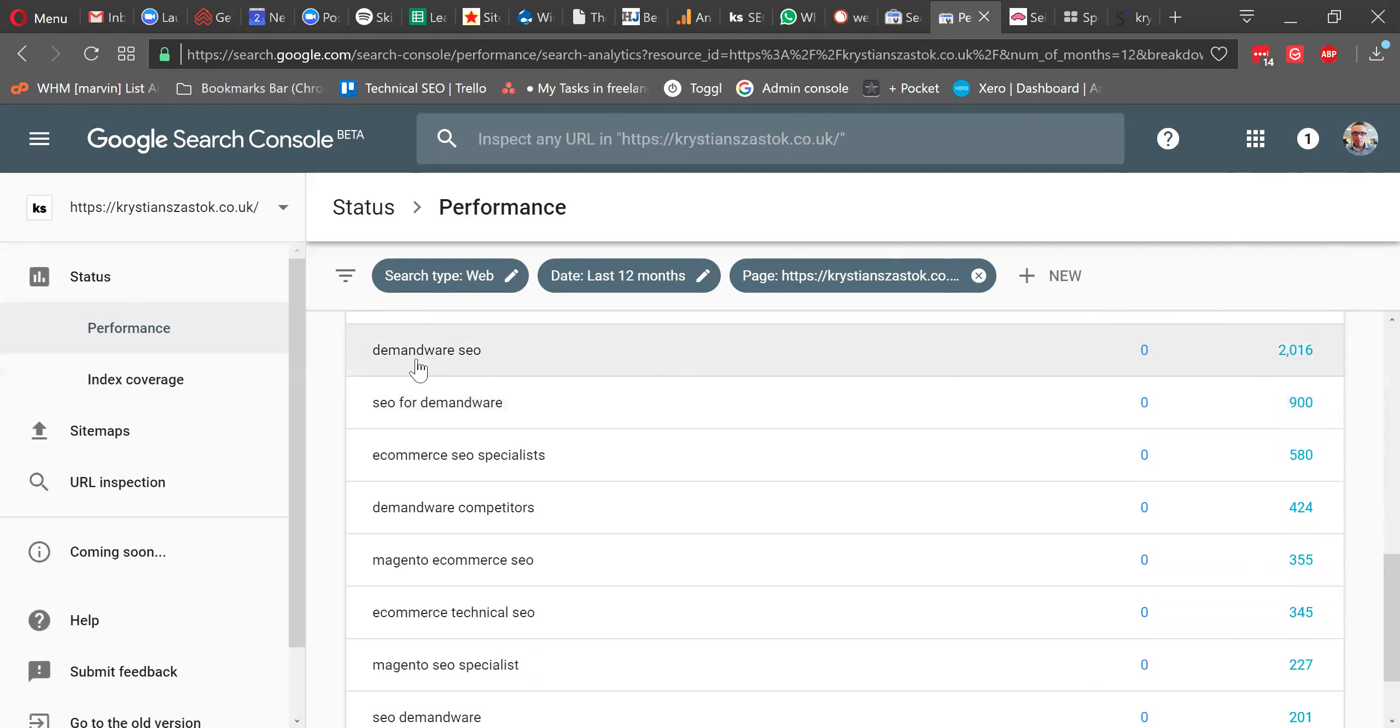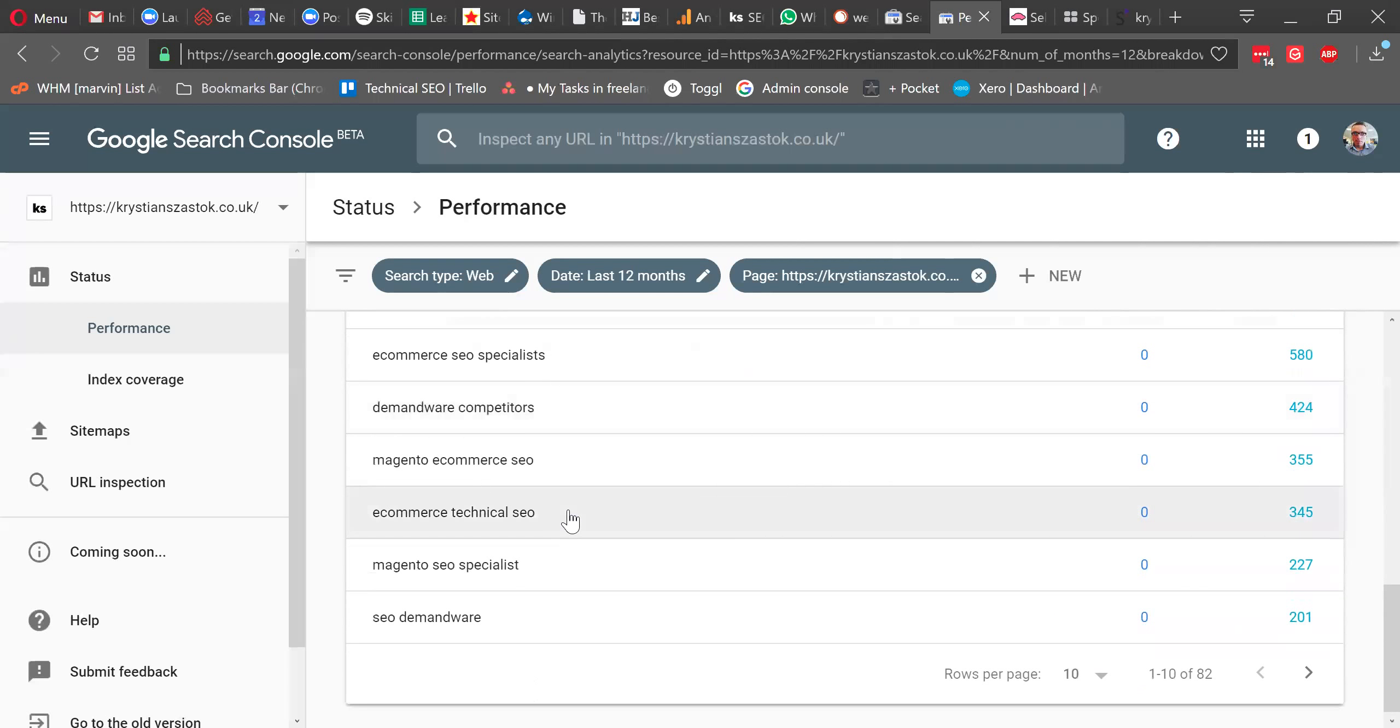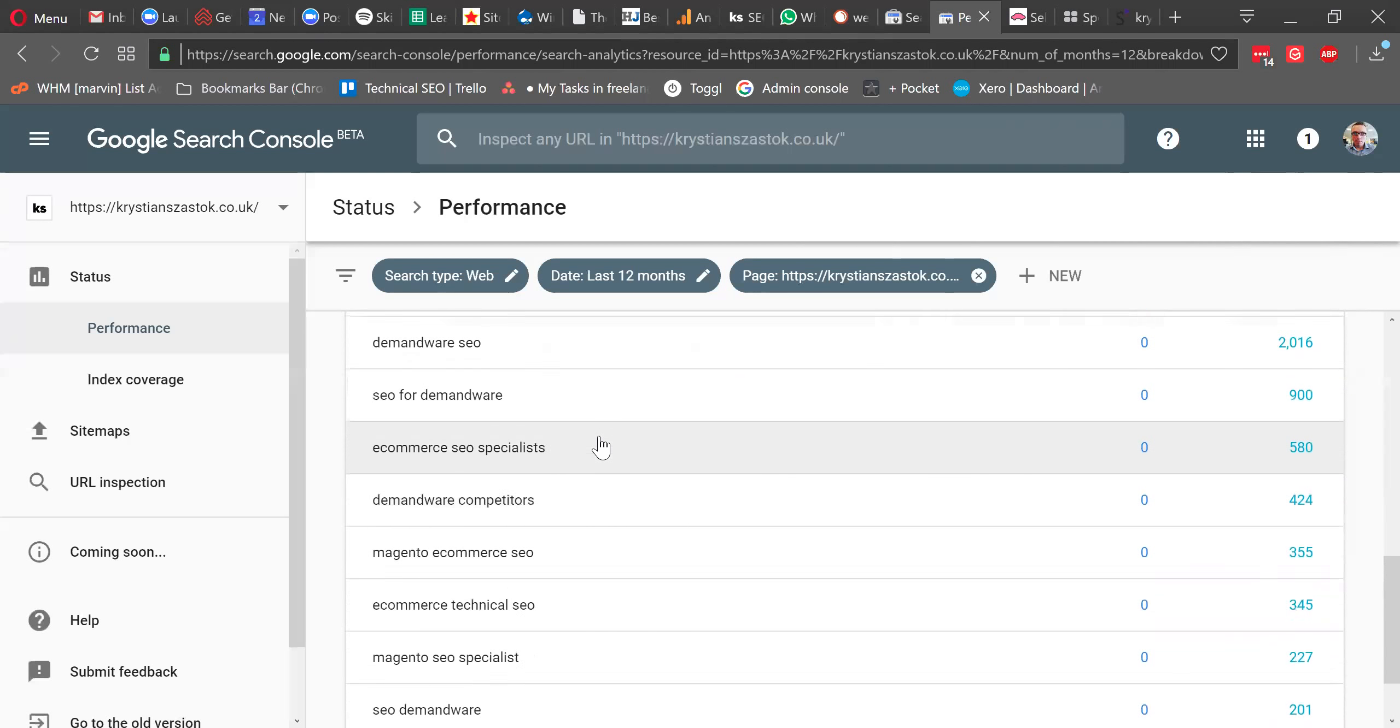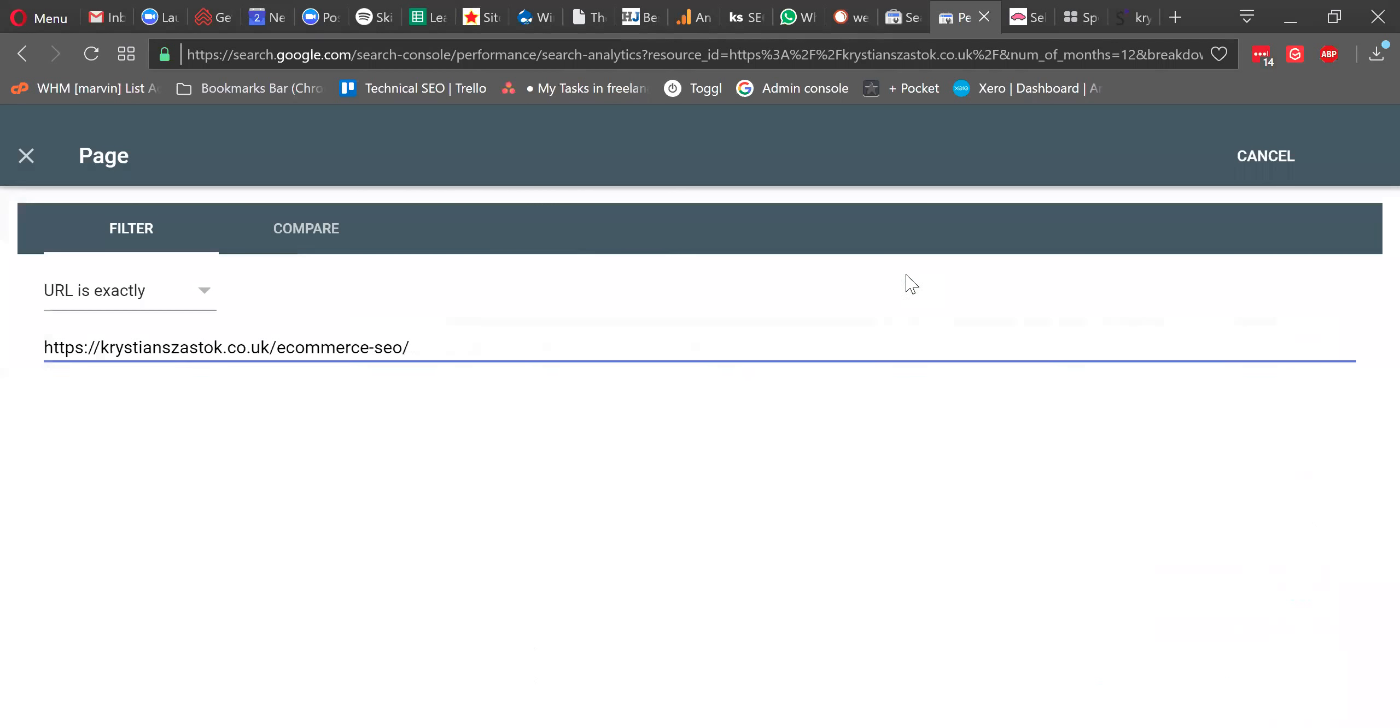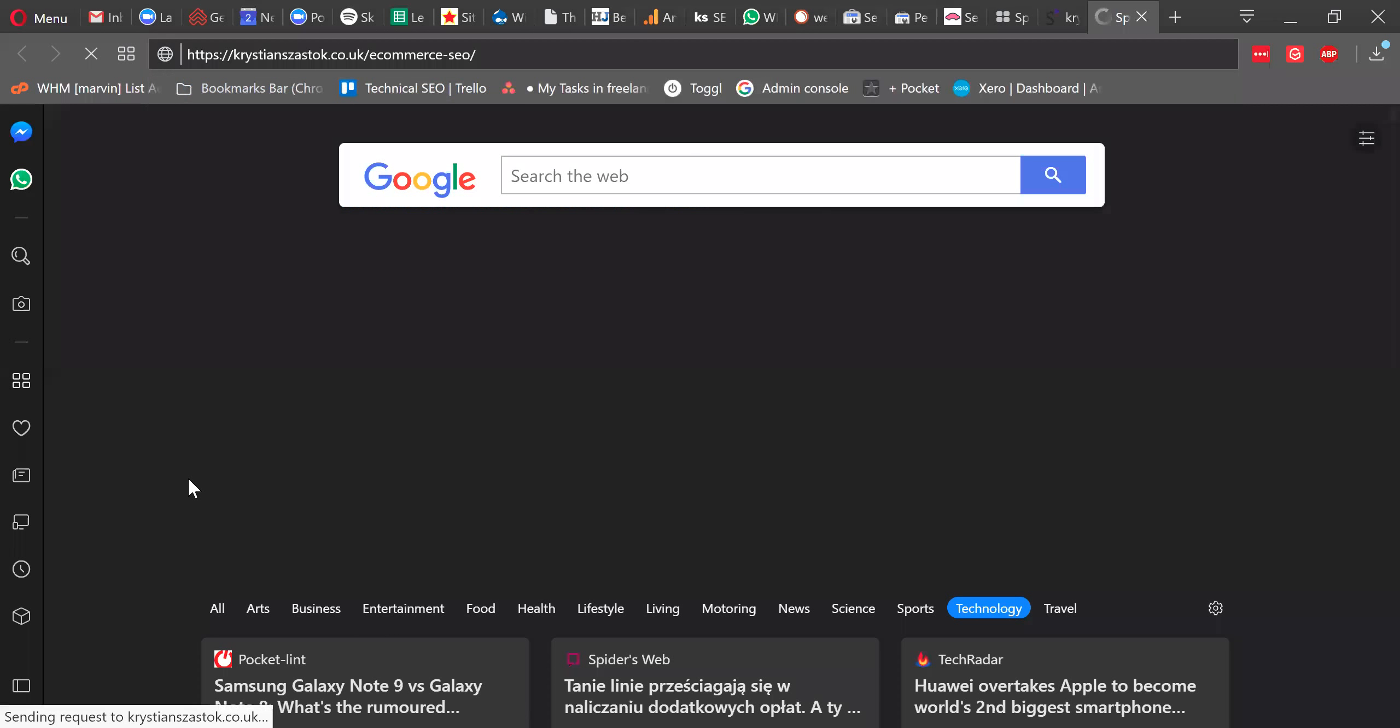Demandware is actually one of the e-commerce platforms. So I had 2,000 impressions and zero clicks. I had SEO for Demandware, 900 impressions, zero clicks. Demandware competitors, okay. Magento e-commerce. So instead of having, now how I would action this data is, this is my current page, e-commerce SEO. Okay.